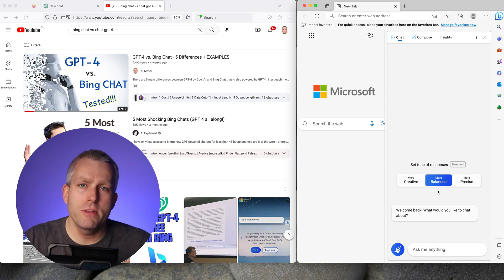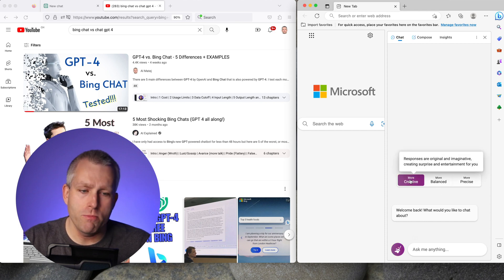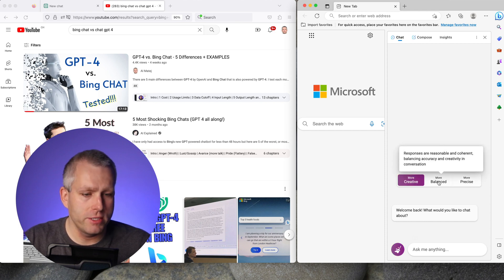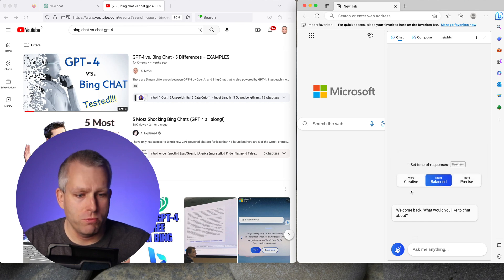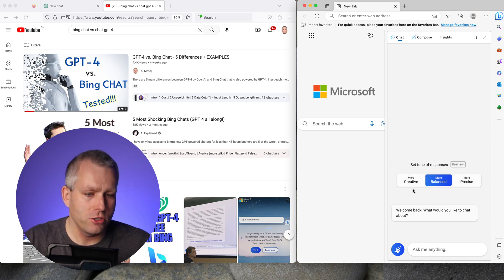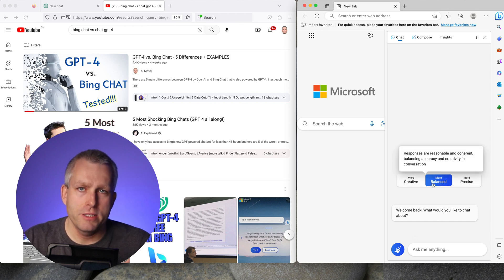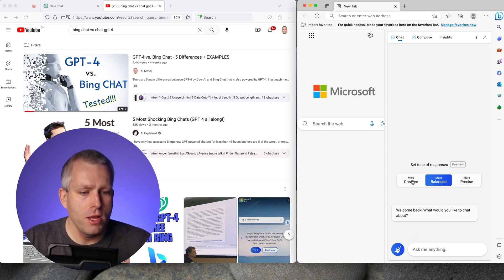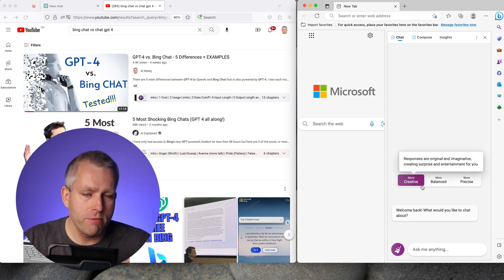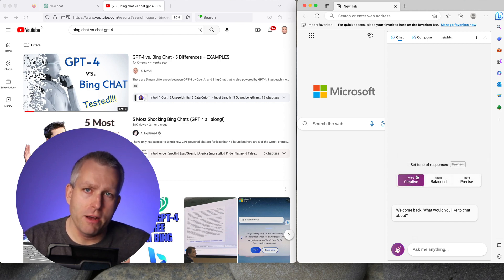In the comments of the video a lot of people complained that I should have used the more creative mode instead because I said that GPT-4 is more creative than Bing Chat and they say it's not true and I used the wrong mode. So I'll repeat some parts of the video with the more creative mode and see how they compare.